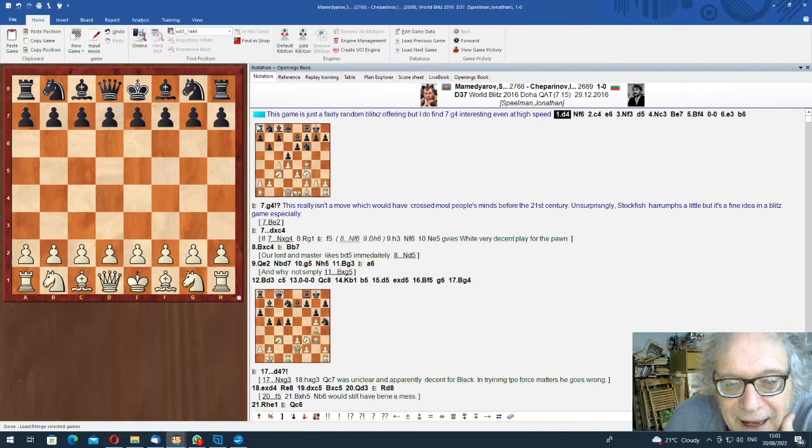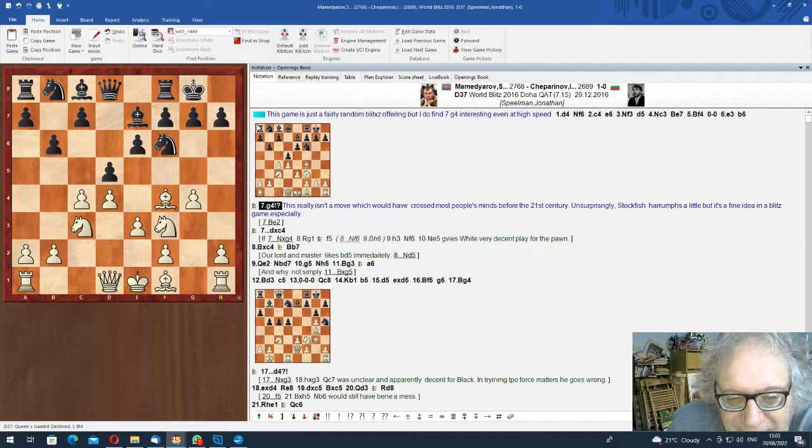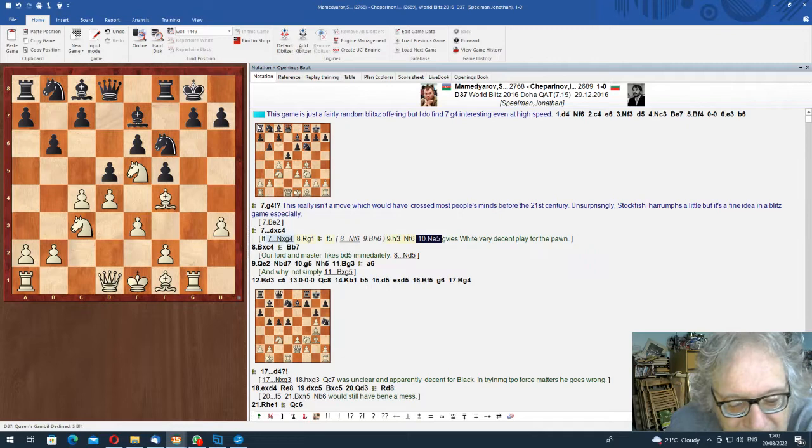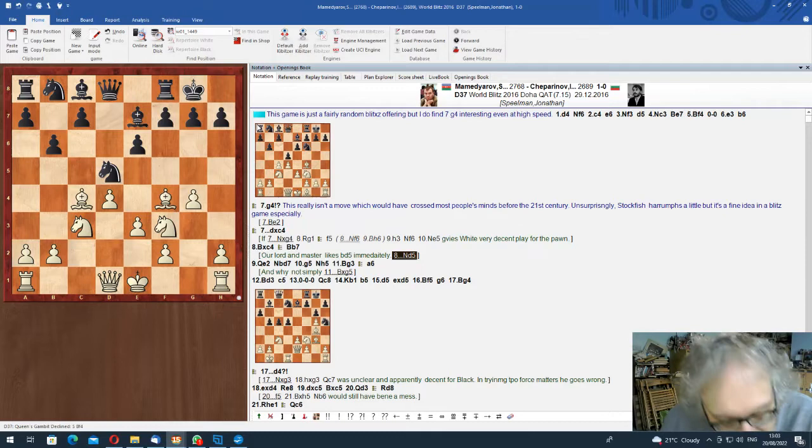Right. Here I've got a random blitz game by Shakh. Just showing you a position in which he played g4 as he would. He played g4 in this position. Apparently this has never been done otherwise. Knight takes g4, Rg1, f5, h3 and Ne5. Apparently it's quite good for white according to my engine. Obviously you have a lot of play. dxc4, Bc4. Our lord and master likes Nd5 immediately.